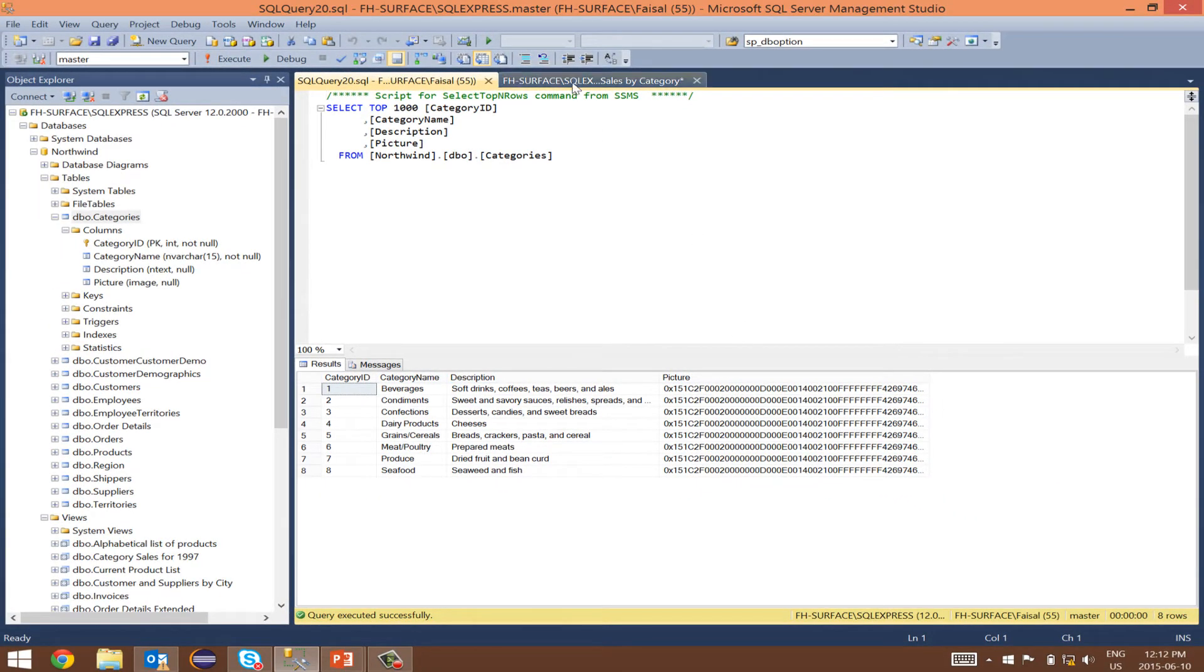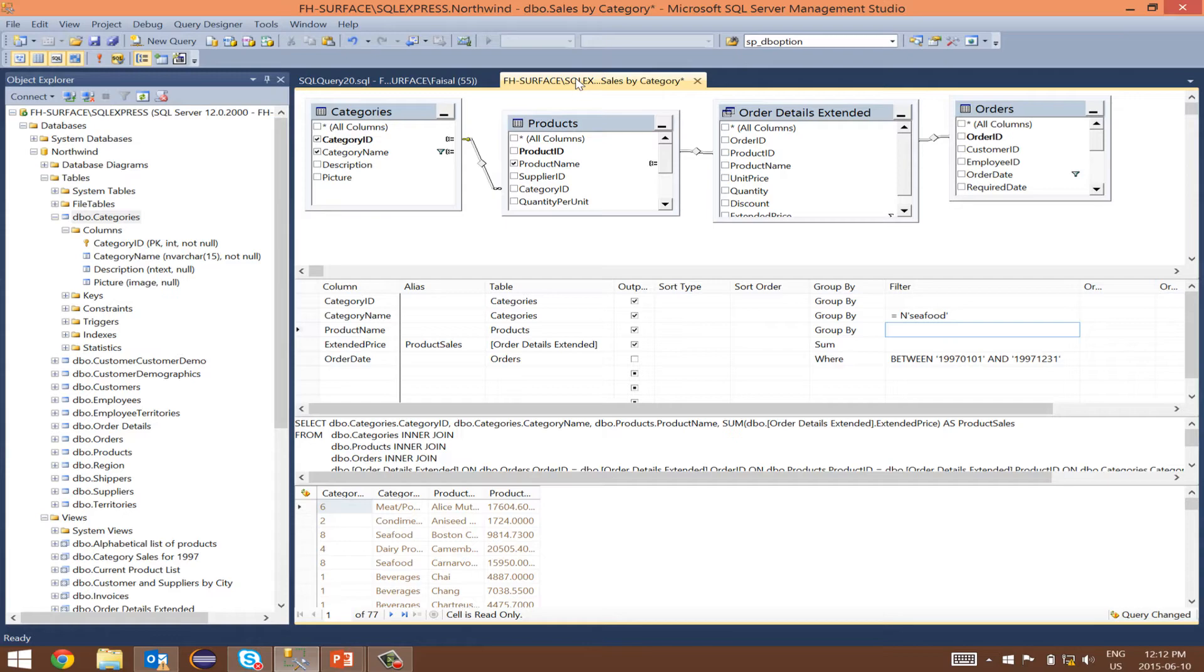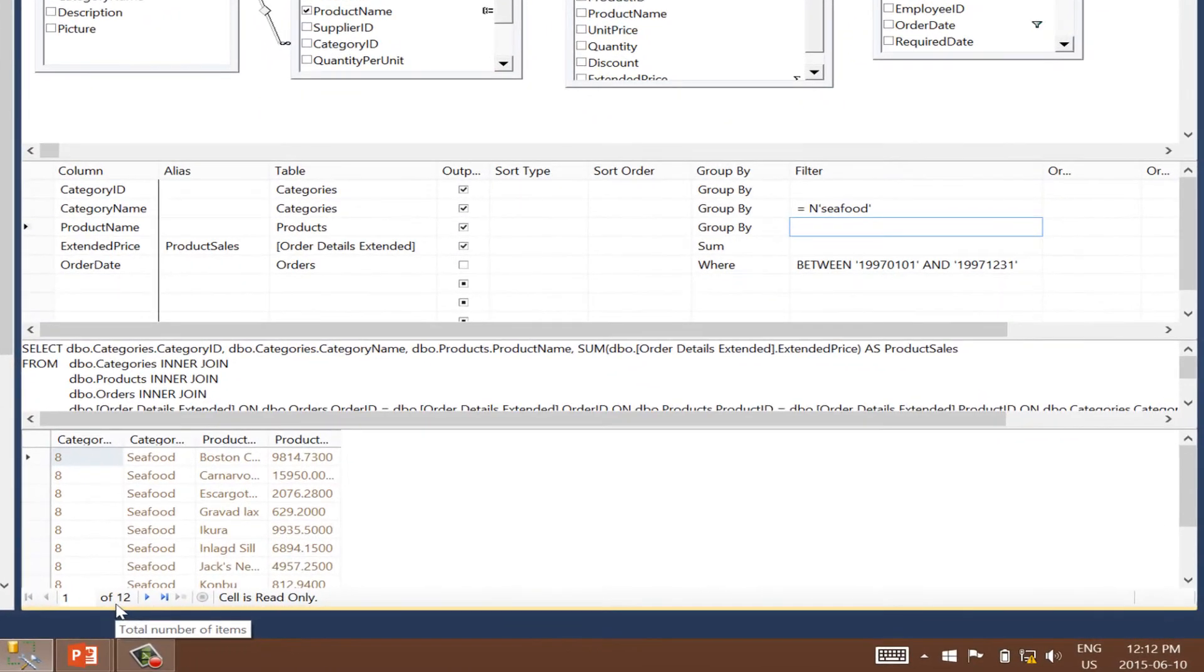Back to our view. Run this view. We get 12 records that match the seafood category.